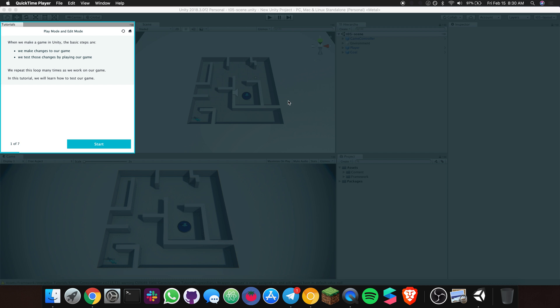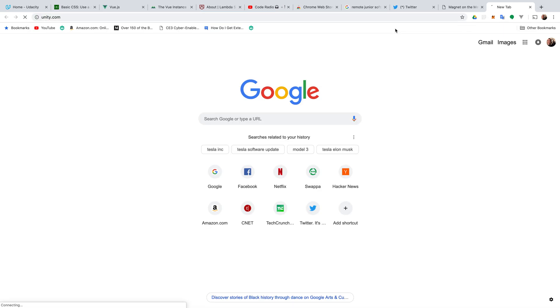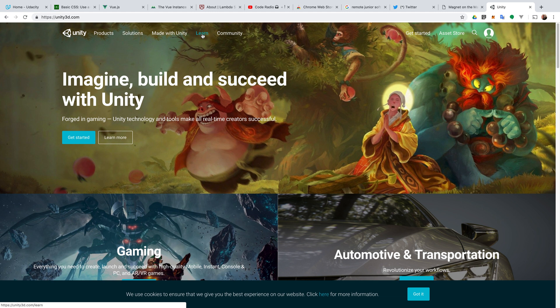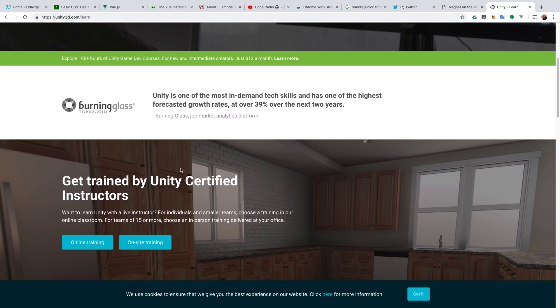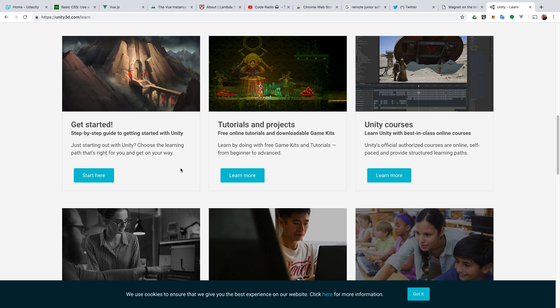We are in Unity right now. What I'm trying to do is give a tutorial based on the Unity tutorial. If you go to Unity, they have tutorials. I'm just trying to walk you through each of those tutorials. Sometimes it's nice if you just want to sit down on your couch and listen to somebody walking you through.